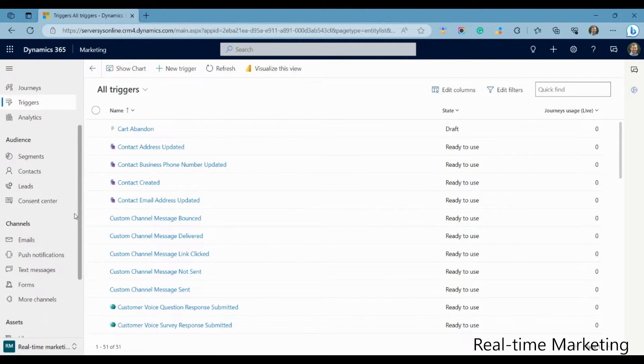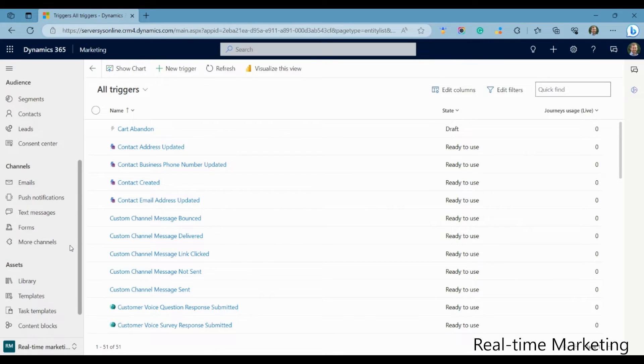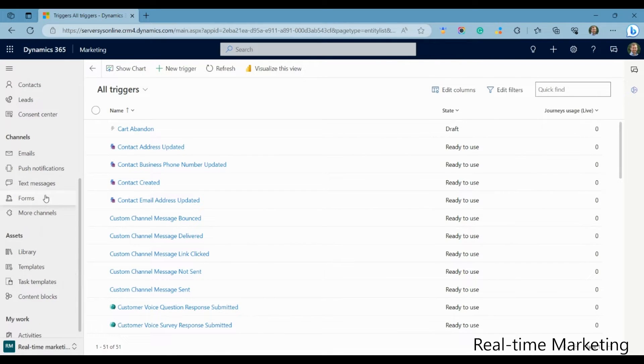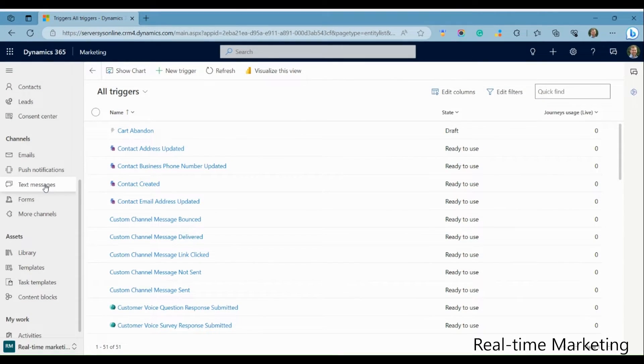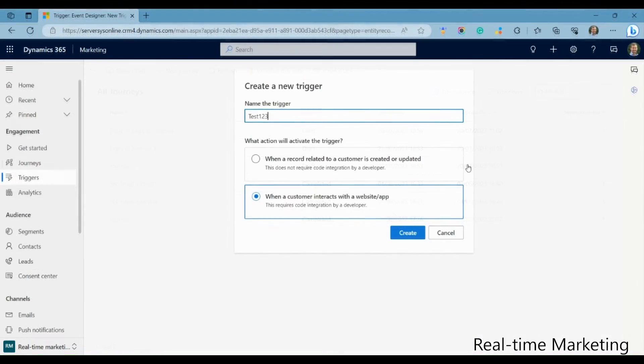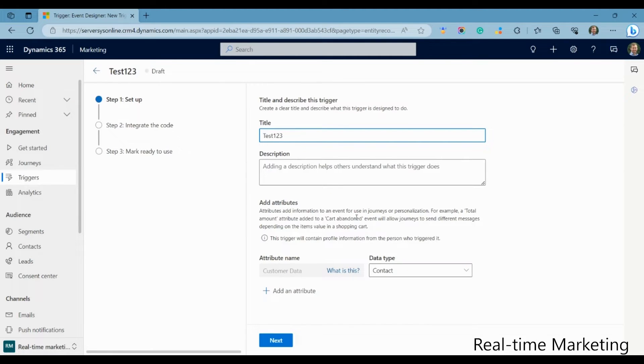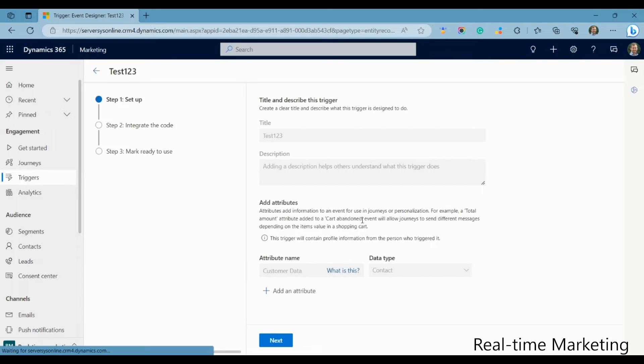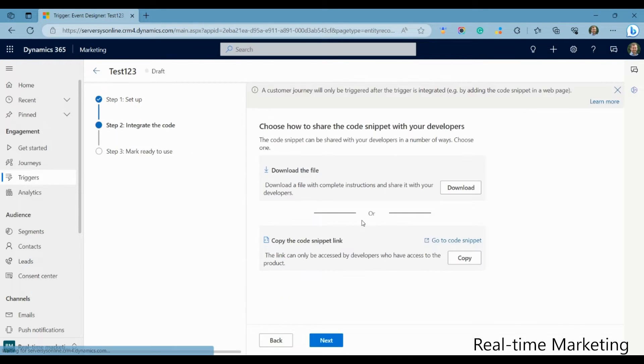You can create your own when a record related to a contact has been created or updated. You can even create triggers when a customer has interacted with your website or app. It uses a helpful, simplified trigger wizard which outputs a code snippet to integrate with your app, whereby, after your developers can have fun doing the next steps with the provided instructions.